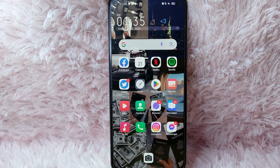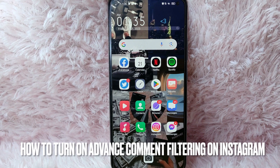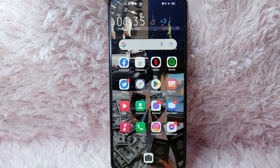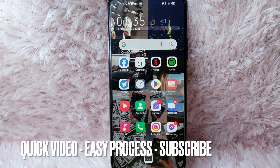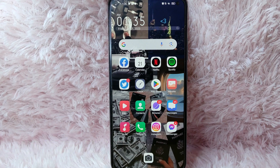Hi and welcome back to Stuff About Tutorials. In today's video, we are going to talk about how to turn on advanced comment filtering on Instagram. Maybe you want to turn it on but you don't know how. I am going to teach you how you can turn on advanced comment filtering on Instagram. Check the video description and I will try to leave the written instructions. So without further ado, let's get into the video.